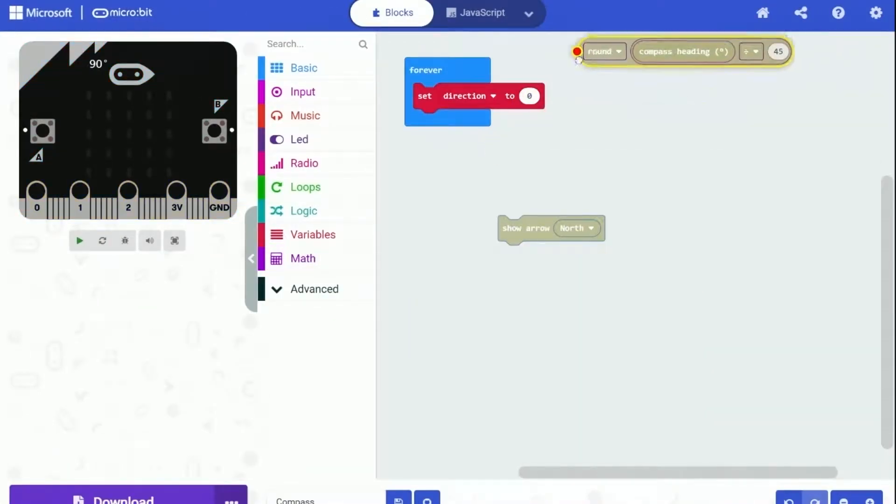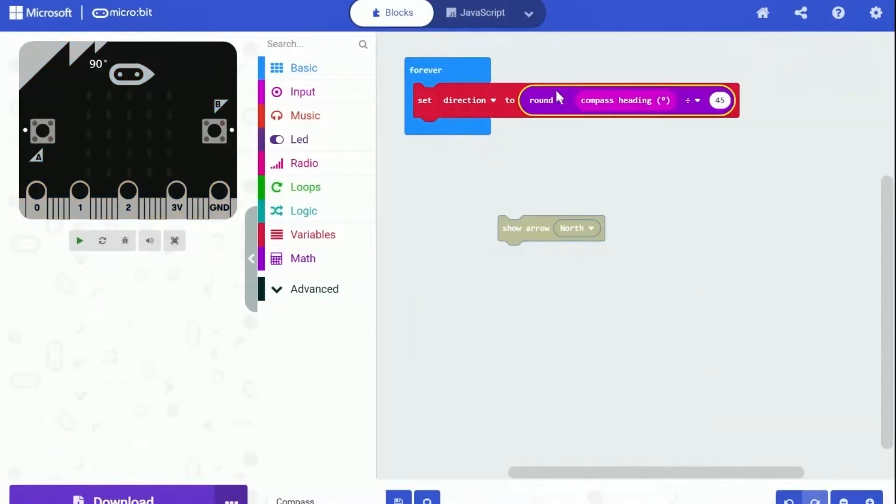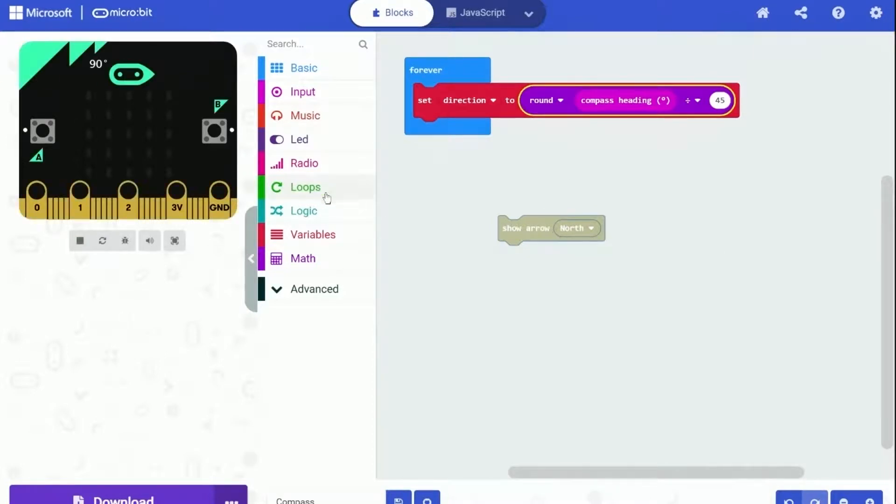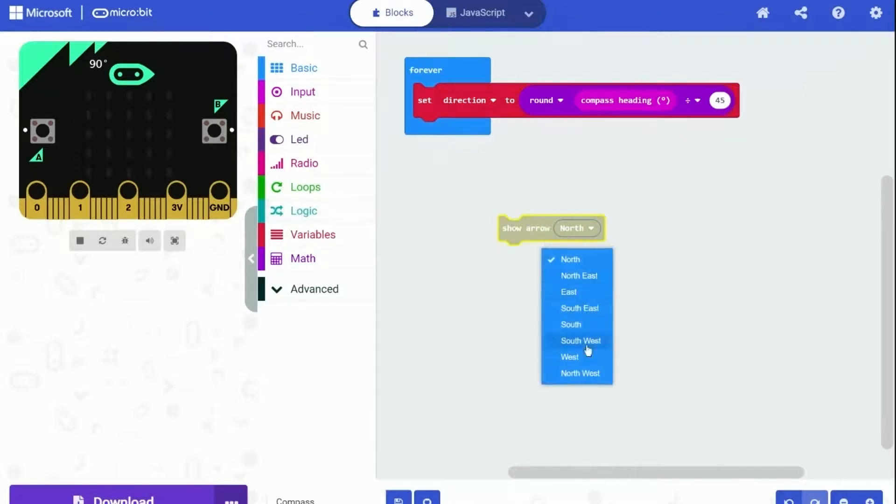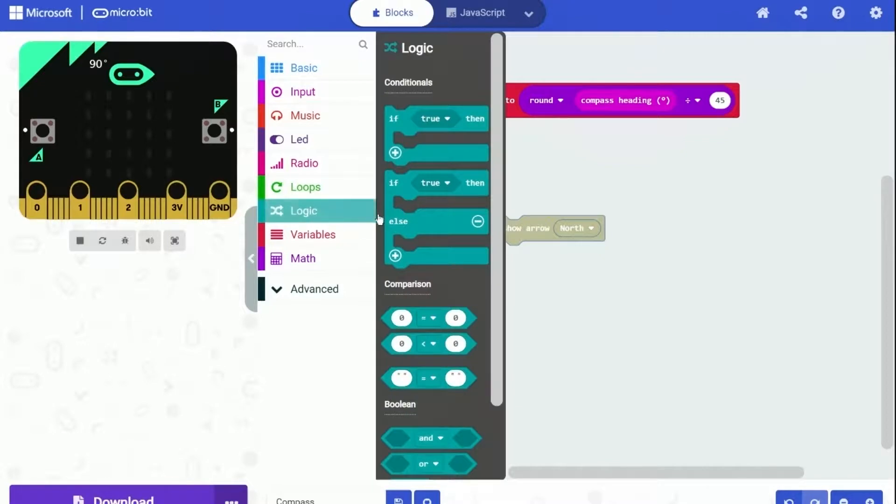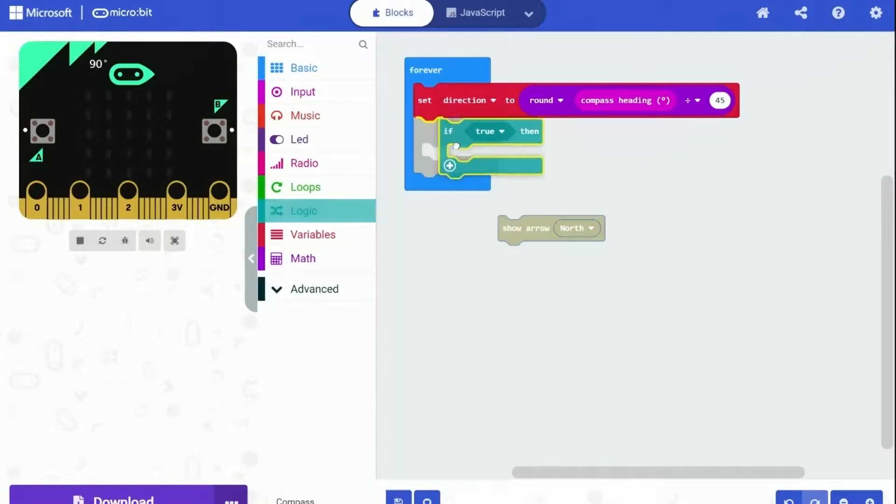So let's put the divide block inside there, and then put the whole thing into the set variable block. Another thing is that we need to make sure the calculation result won't go over seven. Because there are only eight arrows we can use and the last one is represented by number seven.